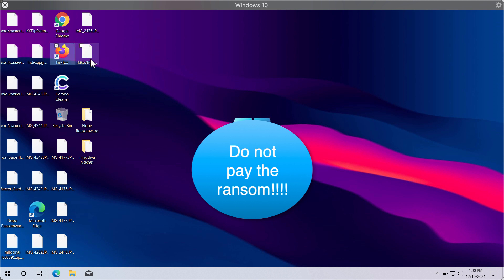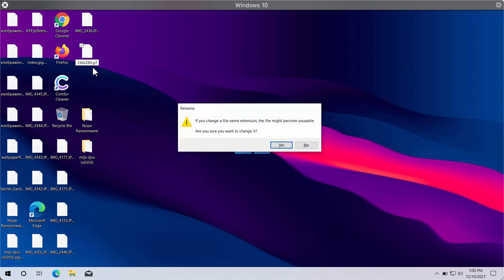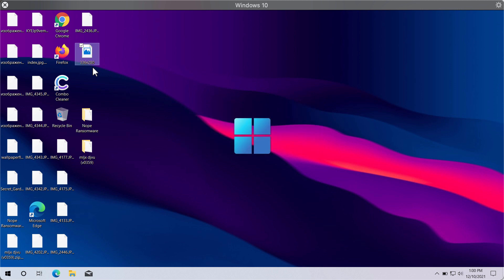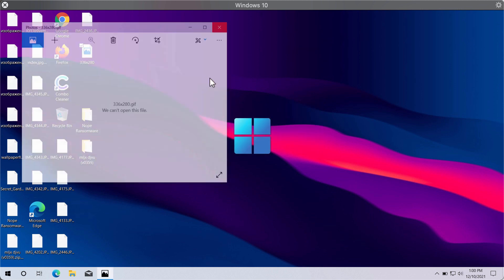The point is that the files are indeed changed, modified, and damaged. You might try to remove this added MLJX extension, but still you cannot open your files.